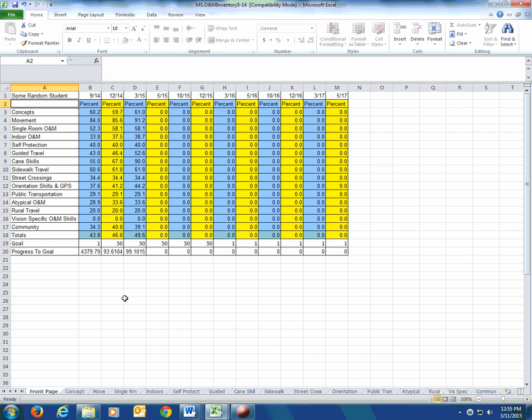This video is just about how you use it once you've got it up and running and you're using it with a kid: how do you do IEP goals, how do you do evals, how do you bring in your progress notes to it — all that kind of stuff.